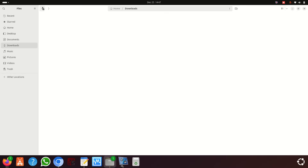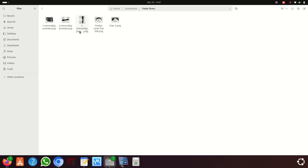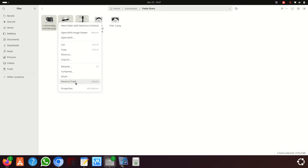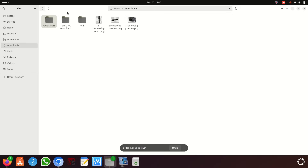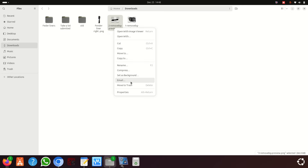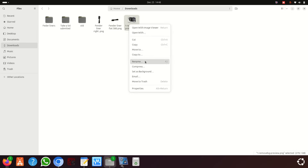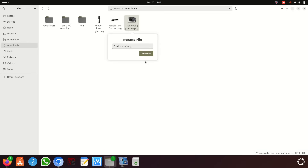I'm going to delete the old originals and then rename the new downloaded ones. I rename them something like 'Fender Liner Fiat 500' so they have different, unique names.